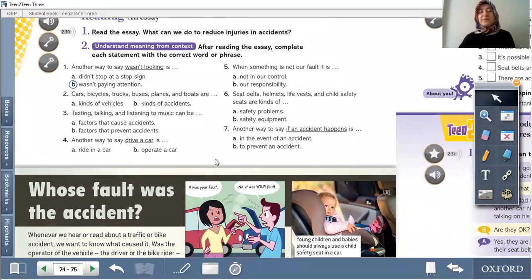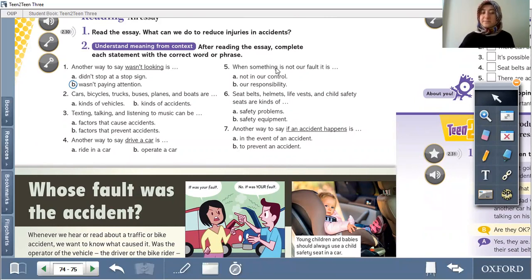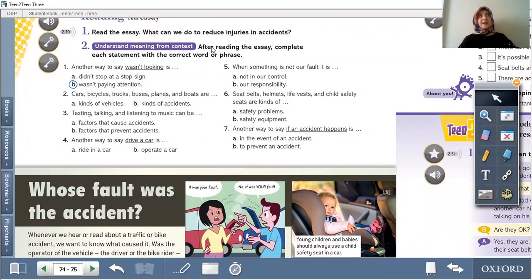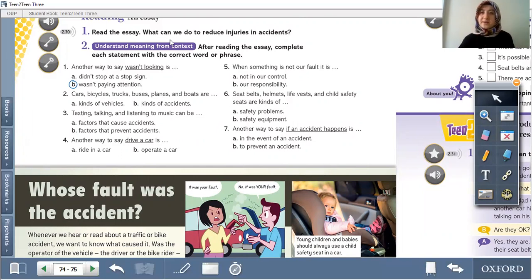I want to ask a question: what can we do to reduce injuries in accidents? First, we should follow rules. And it's important to check all vehicles regularly for mechanical problems.